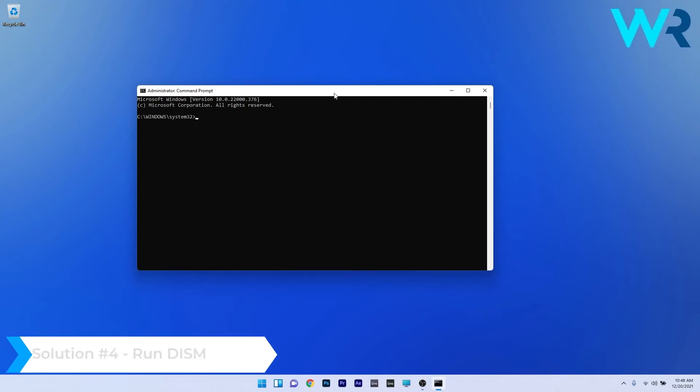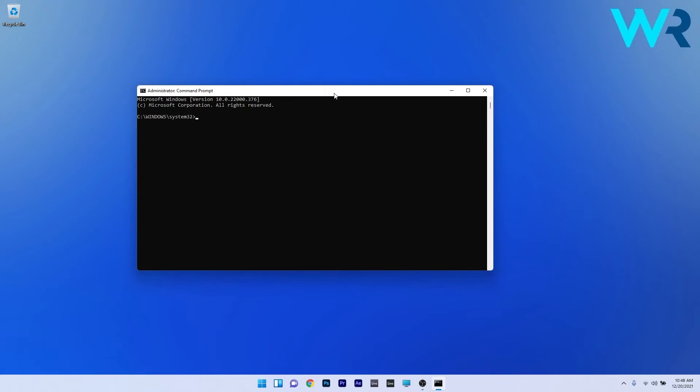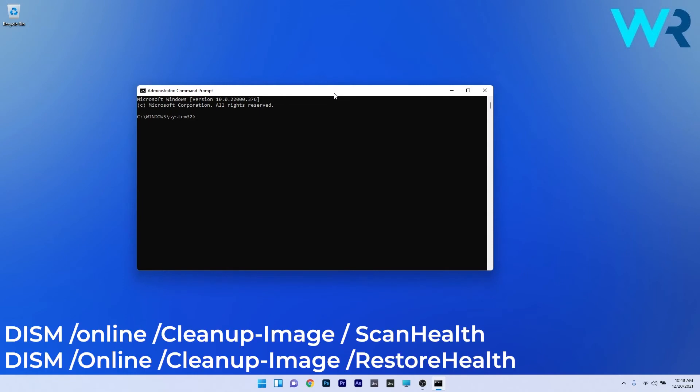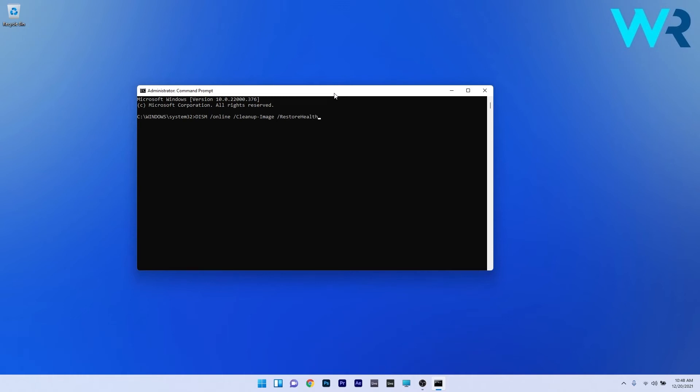And another great solution is to run the DISM scans. For this you also need command prompt so make sure to have it on and type the following commands and press enter after each command. Now you can just relax and wait for the entire process to be done. Afterwards restart your PC and then check if the problem still persists.